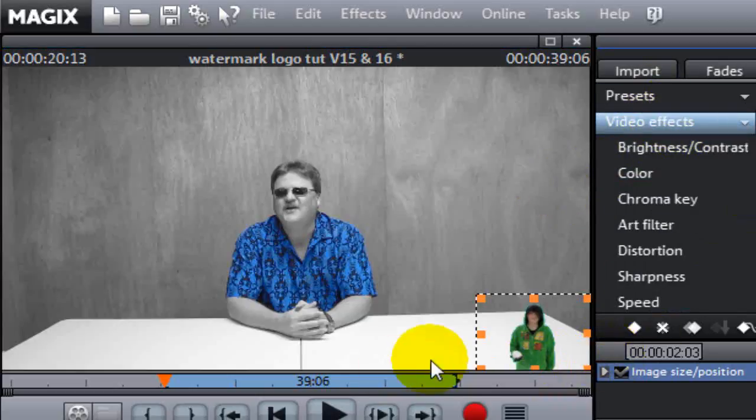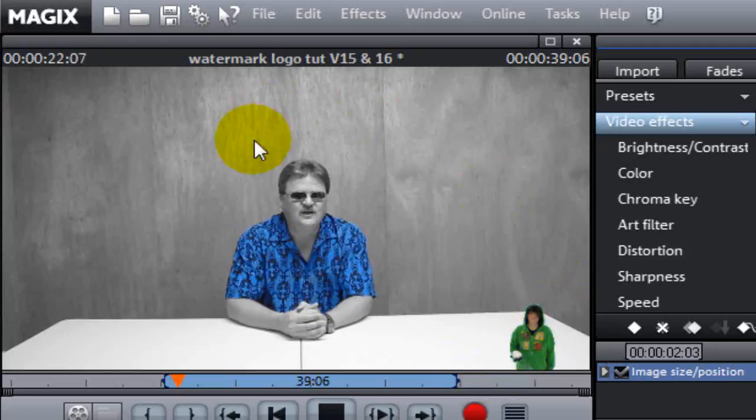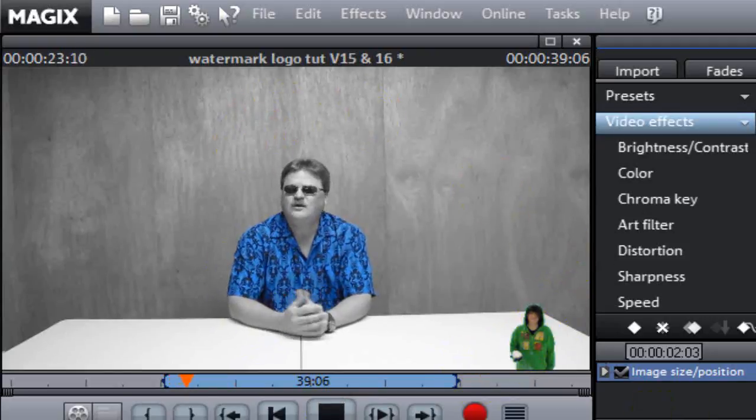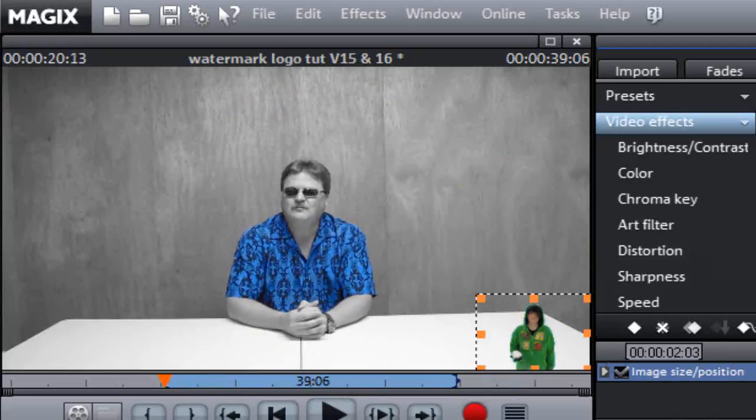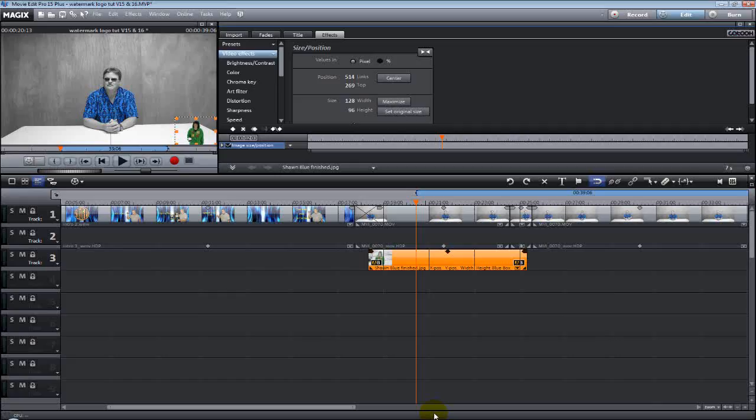And it looks pretty awesome. Just like I thought it would. Well, that's how to make a watermark or logo icon for your videos using Movie Edit Pro. I hope you enjoyed the tutorial.